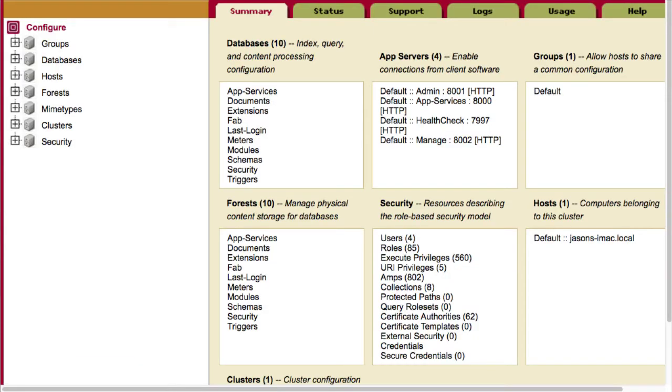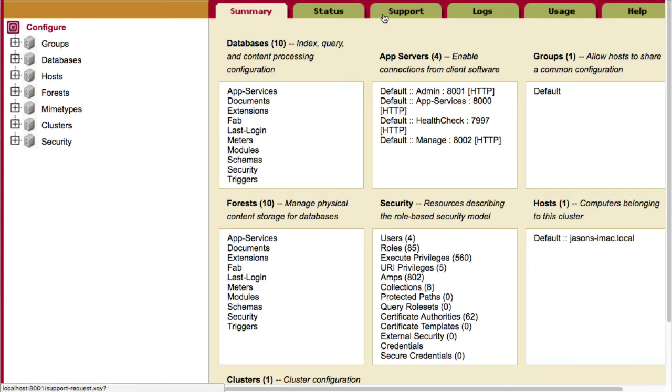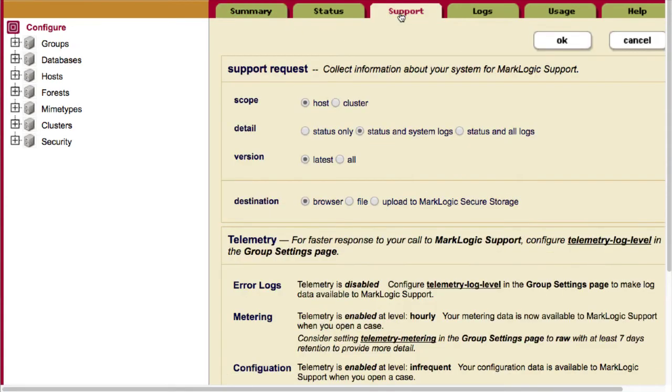A listing of the current Telemetry settings can be found on the Support tab in the main screen of the admin interface. Note that if a setting is at disabled or below a recommended detail level, you will have a link directly to the setting available.